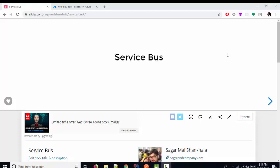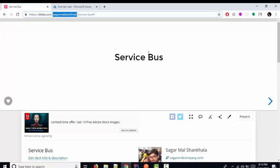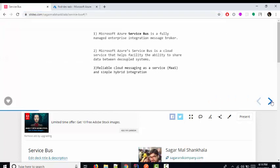Hello everyone. In today's class we are planning to start Azure Service Bus — what it is, how to use it, and we'll see a demo as well with Azure Functions. You can find the PPT from slide.com with the name 'Service Bus'.